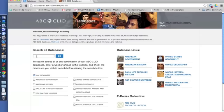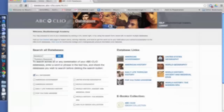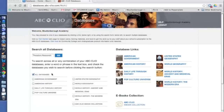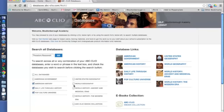In this example, I want to find out information on President Theodore Roosevelt. I simply type in his name in the search box. Then select which databases you'd like to search. By default, the All Databases box is checked. However, we can search individual databases and pick and choose as we please.